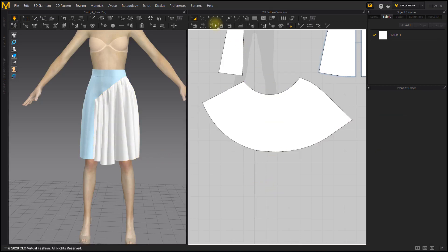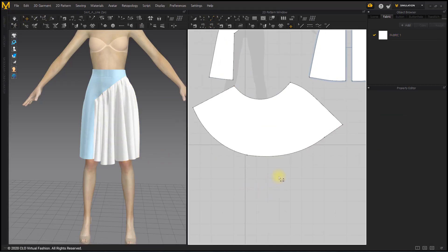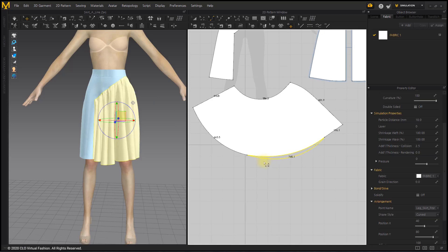Let's drape one side of the gather pattern down. Click and drag the bottom line of the gather pattern with the Edit Curvature tool to increase it.